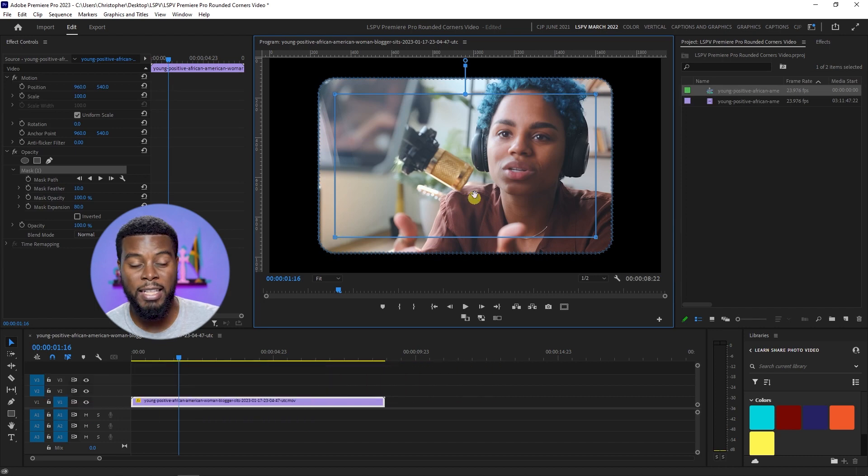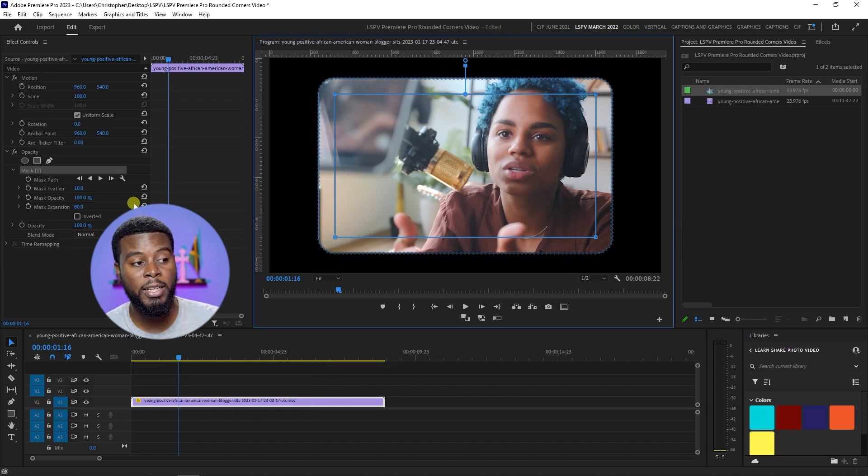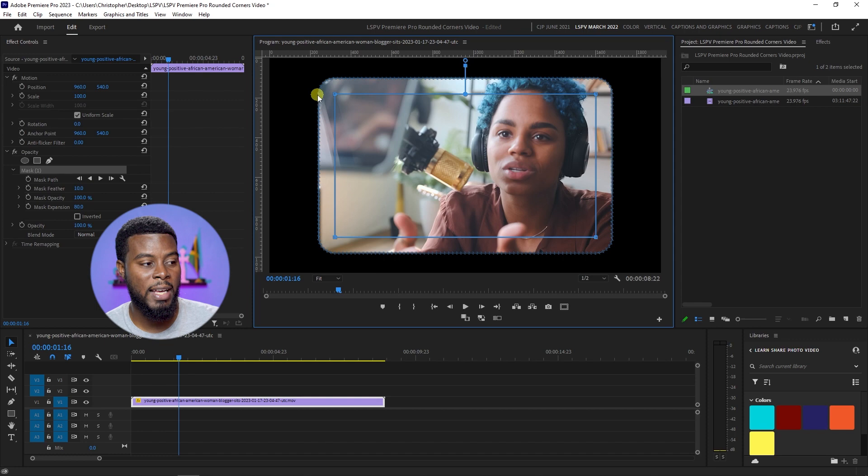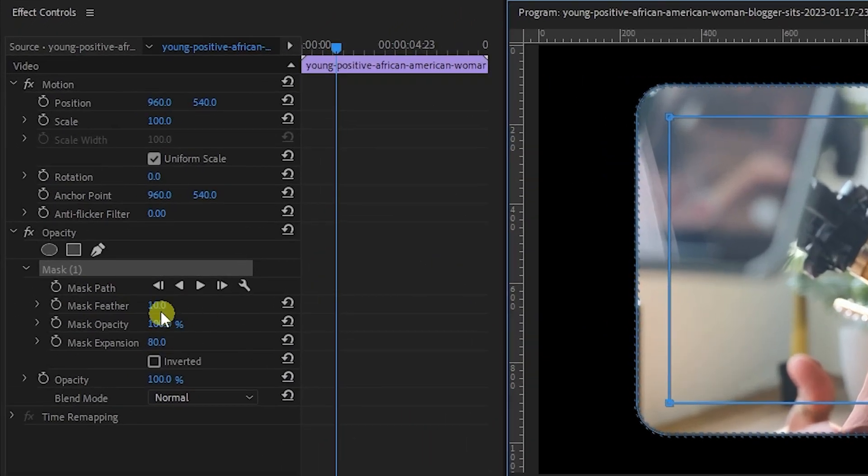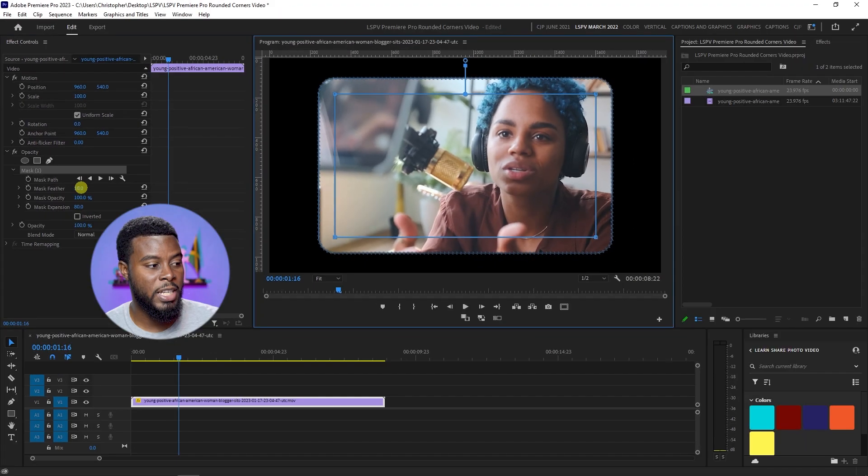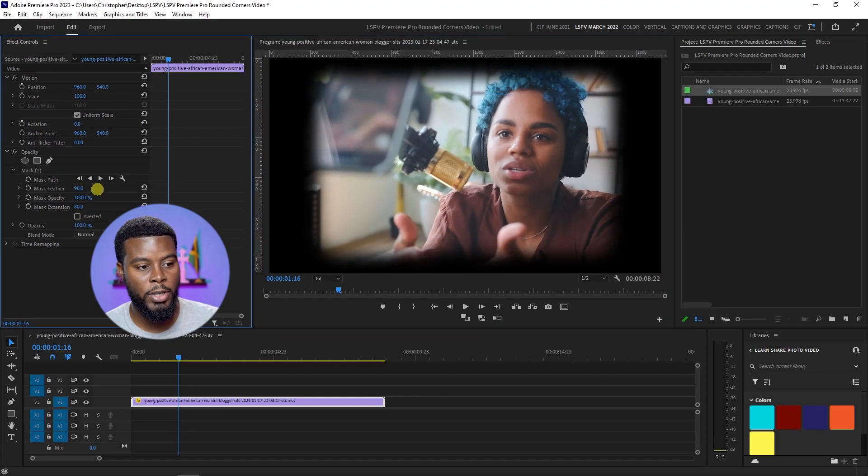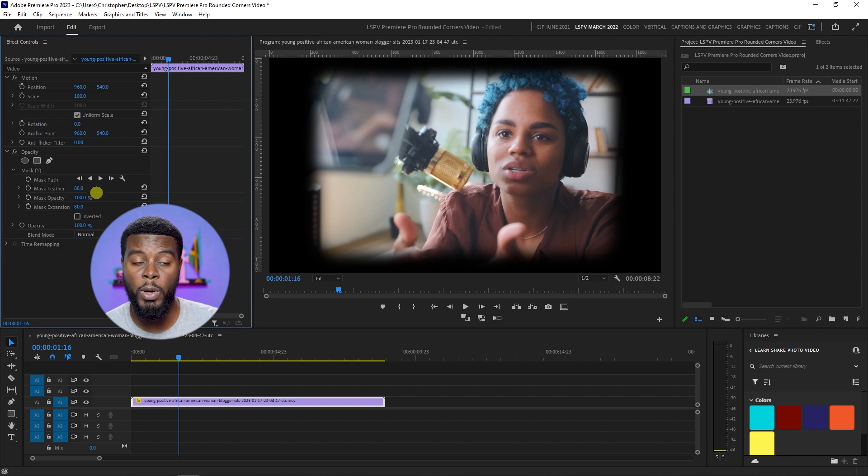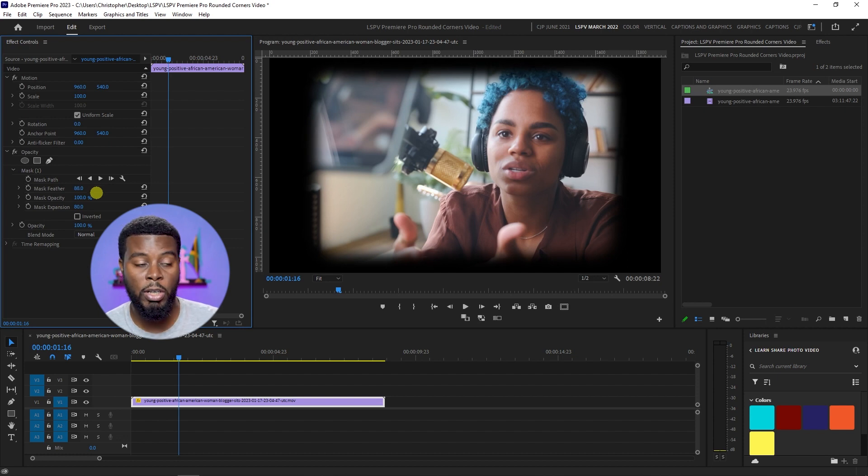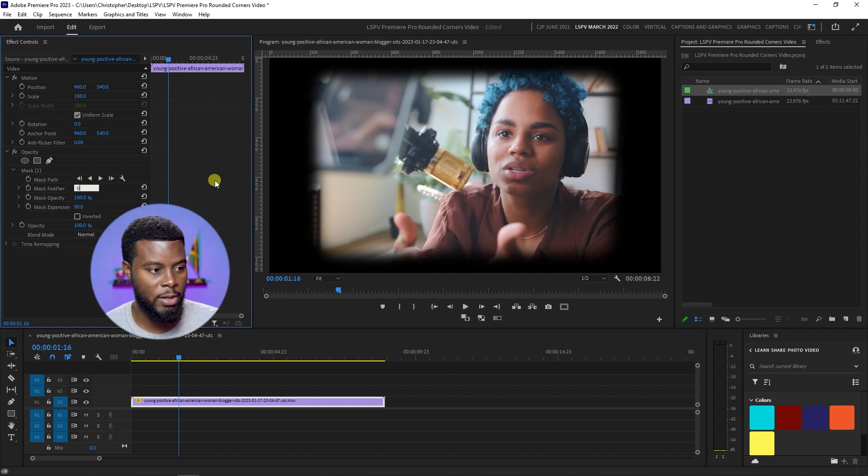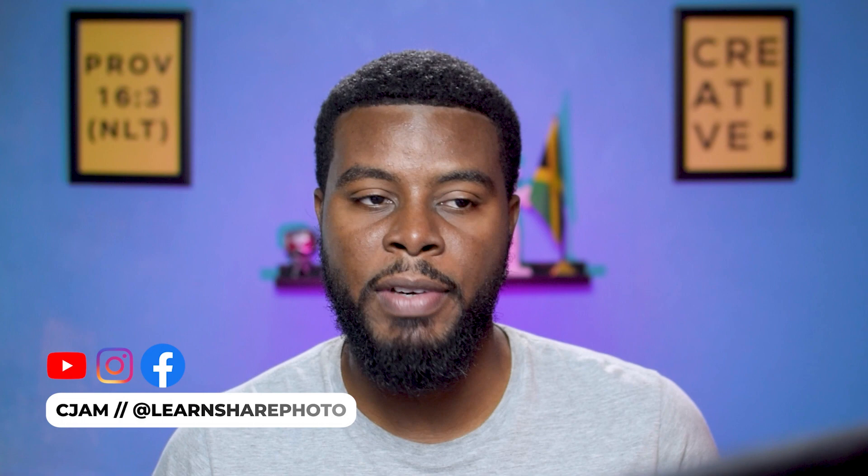That's all you have to do. But what's happening here also is that the mask has a feather. If you come over here back under Opacity, you'll see that there's a feather of 10. If you were to increase that, you'll see that it's blurring out the edges of the video, but that's not what we want for this particular look. Let's just bring it back to zero.